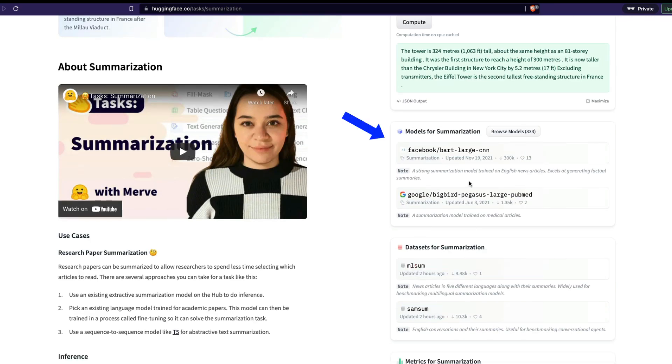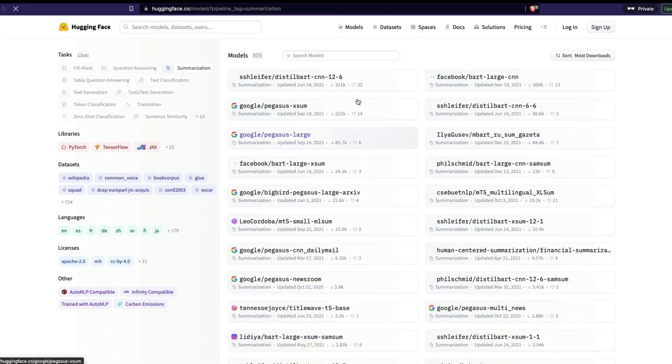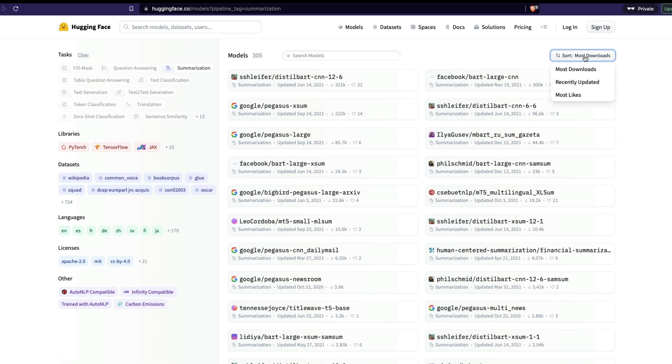You've got enormous amount of models for summarization. All you have to do is go here, click browse models, and then you can short the models by most downloaded, recently updated, most likes. So this is basically what the community has contributed back. So you know what is the thing that people have downloaded most? What is the thing people liked most? What is the thing that got recently updated? Maybe you don't want to download a model that is year old or something like that.